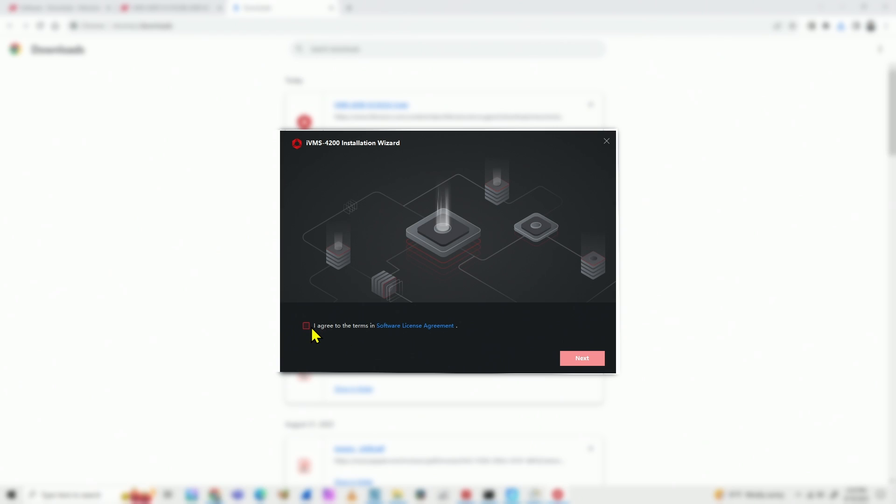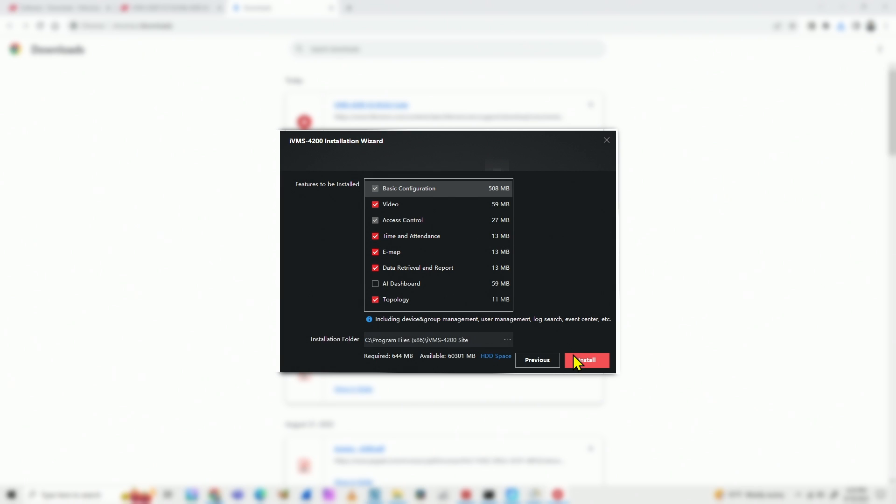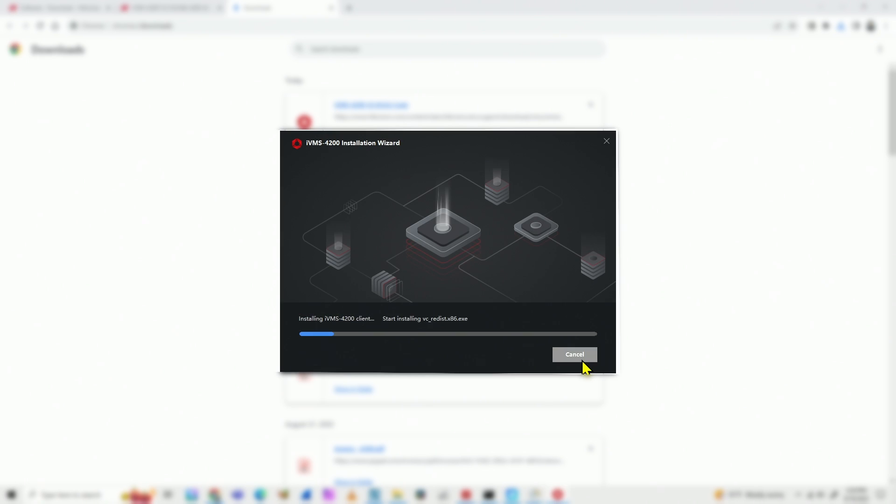Yes, agree with the terms, click next. So here you can select the options to install, I will leave it just like that. Click install, and wait for it to finish.